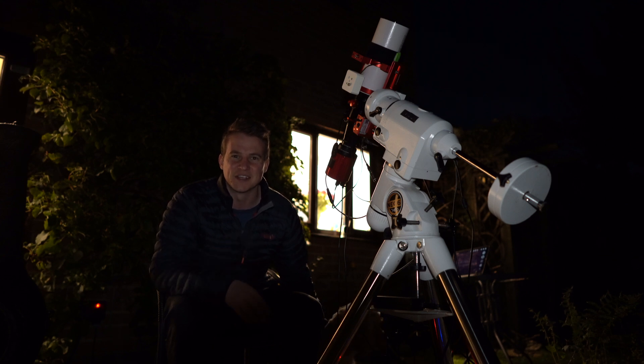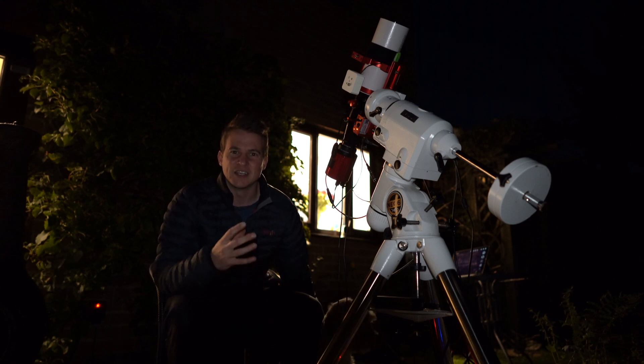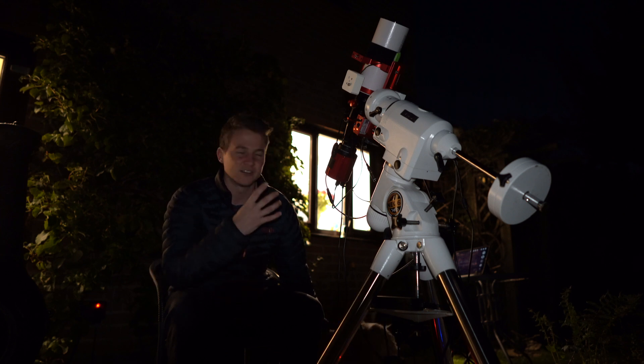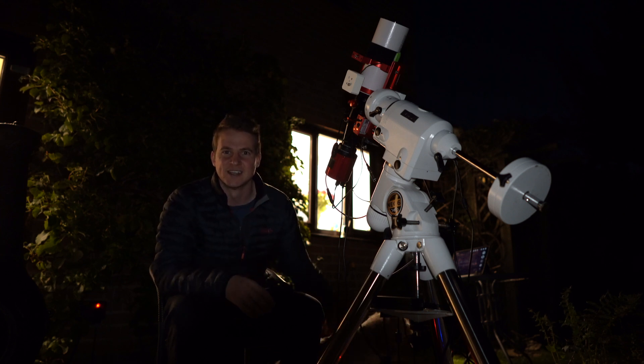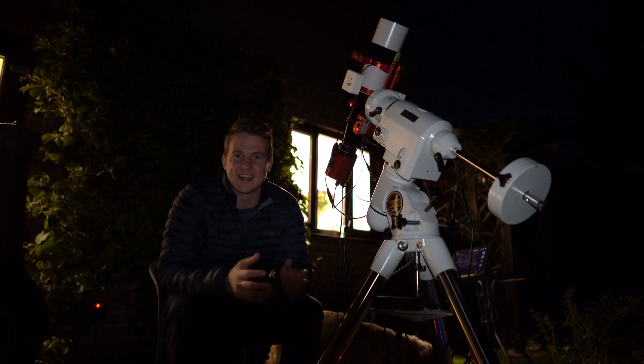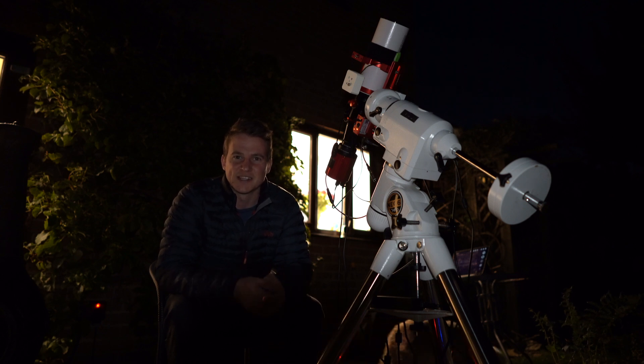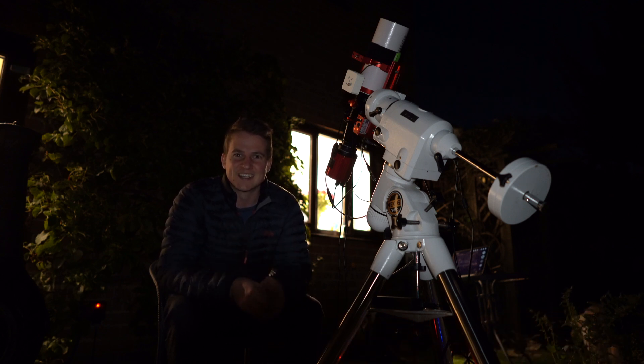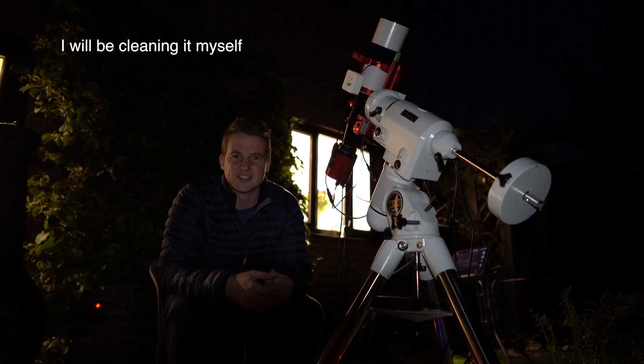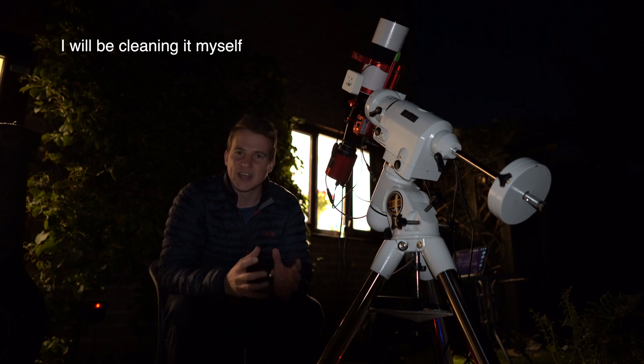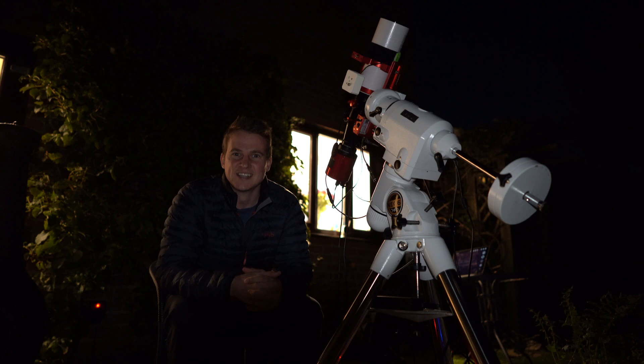Thank you very much for joining me. Tonight I have the one-shot color camera back on the telescope because I've had an issue with my ASI 2600 mono. I've had the dreaded silicon leak on the sensor, so I'm currently deciding whether to clean it myself, which I think I'm going to do, or send it back to ZWO and see if they can replace it. But at the moment the mono camera is out of action.